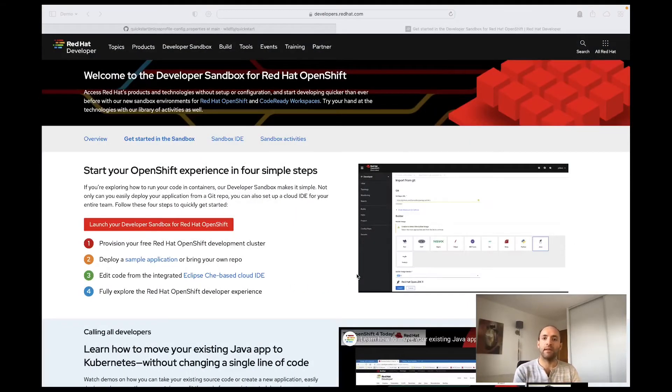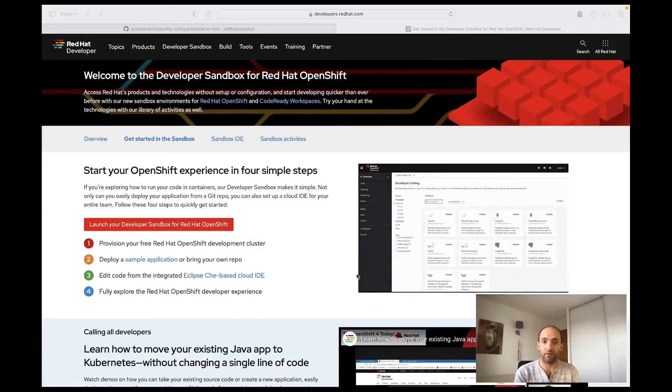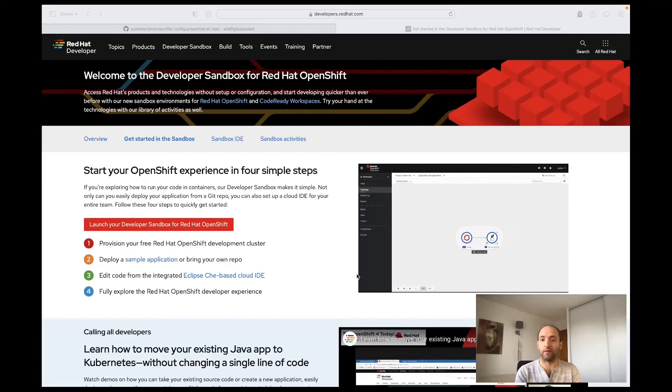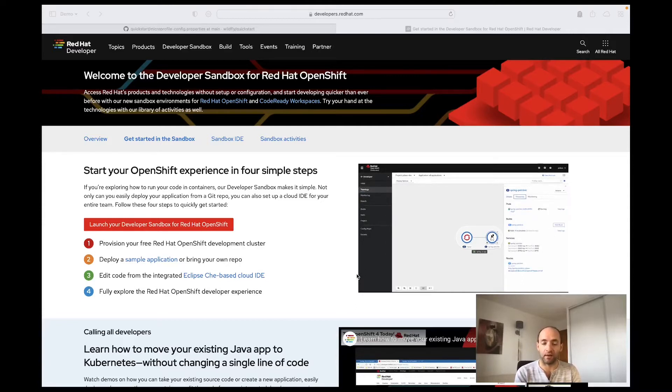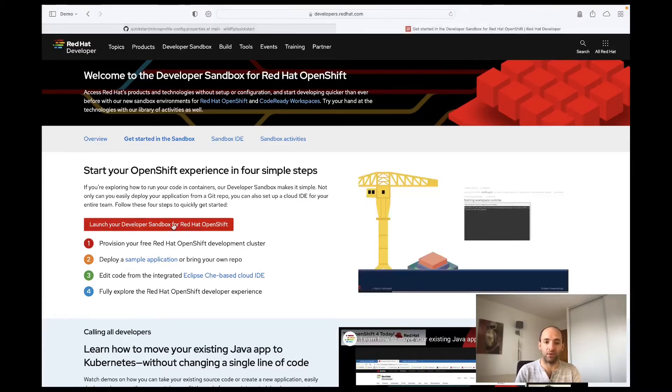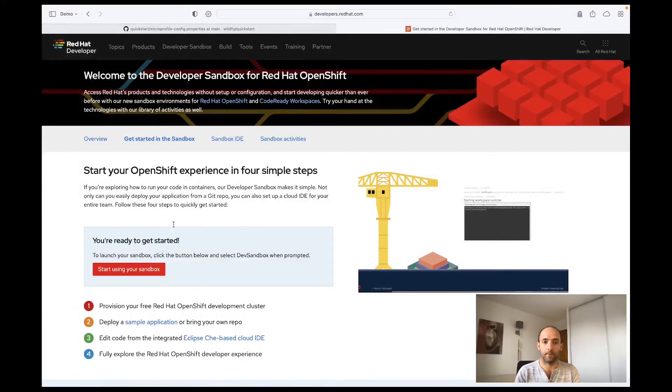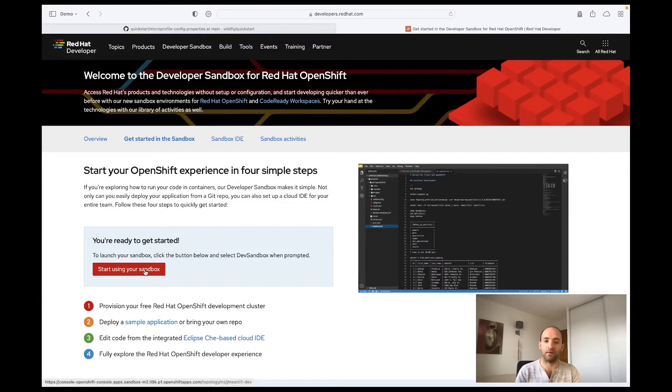We will deploy the application on the Developer Sandbox for Red Hat OpenShift that provides a ready-to-use instance of OpenShift. If you have not already done so, you need to register with a Red Hat account. I've already done so, so I just need to click on 'Launch your developer sandbox for Red Hat OpenShift' and I can start using my sandbox that has been provisioned for me.